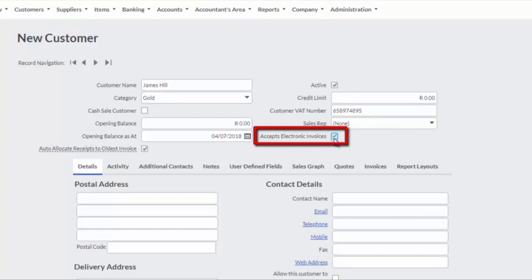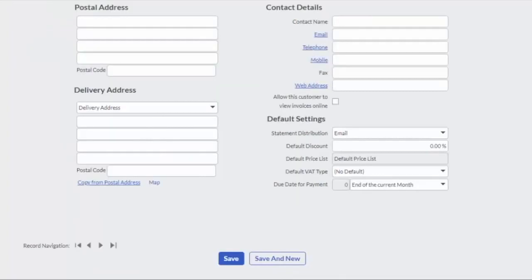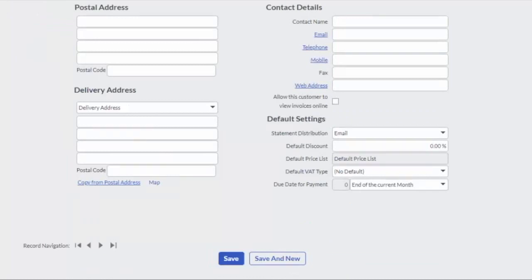Only if this option is selected may you email documents to your customer. Complete all the remaining contact details for the customer and click on the Save button to close the screen or Save and New button to create additional customers.